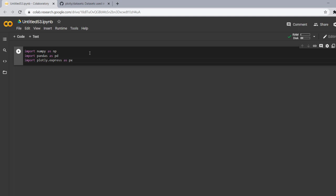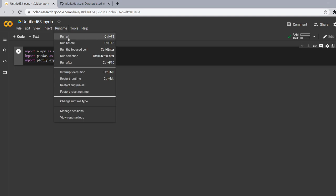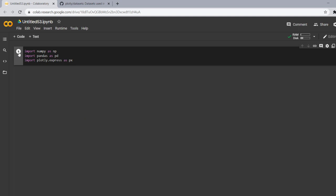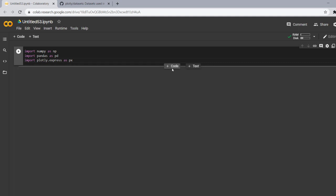For running you can either press shift plus enter, you can go to run or run the focus cell or you can run this circle. So let's run this. Okay, now for generating another code block here you can click the code.